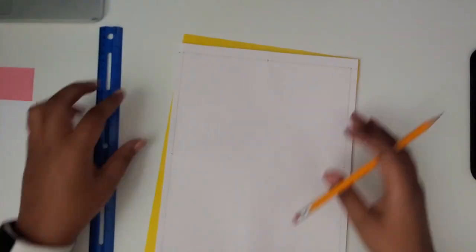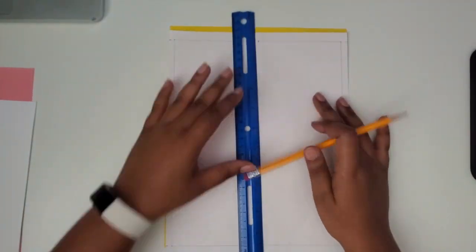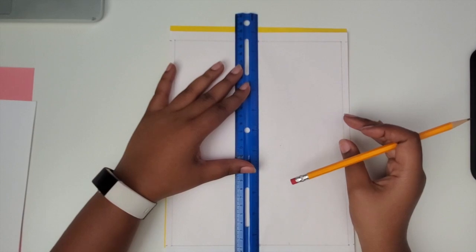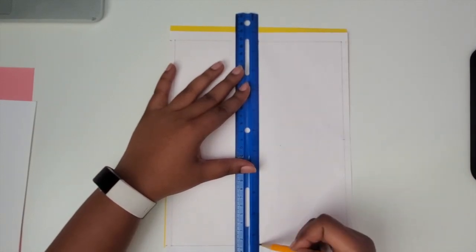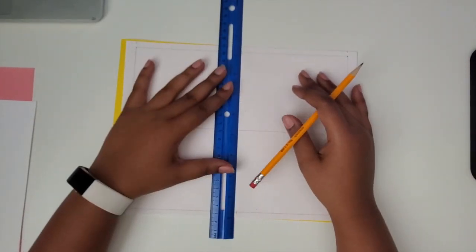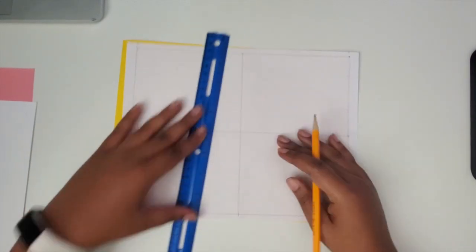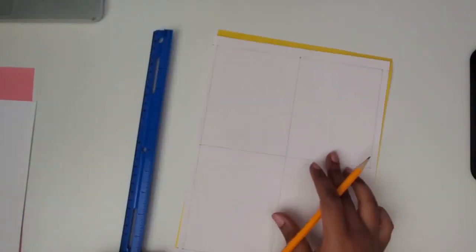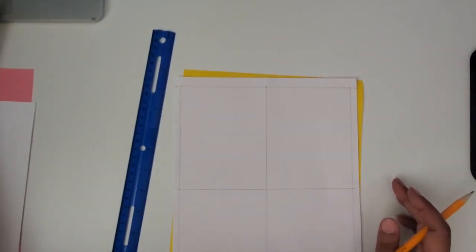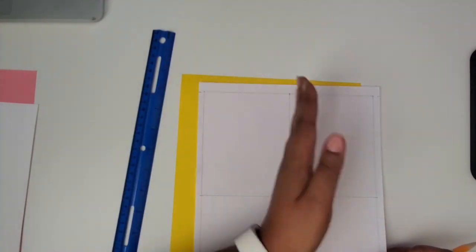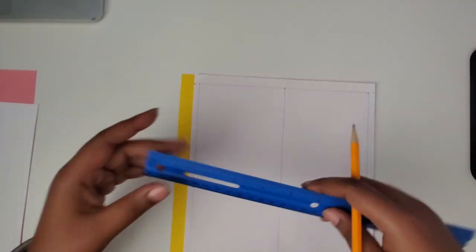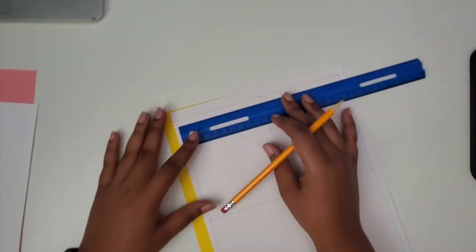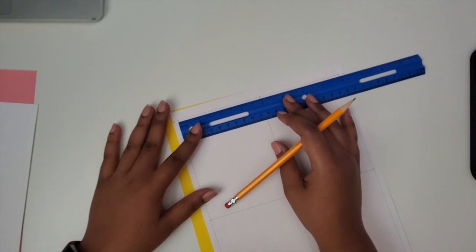We're going to connect the lines for both of those midpoints going vertical and horizontal. So now with these four sections, we need to separate them into five columns on both sides for a total of ten.